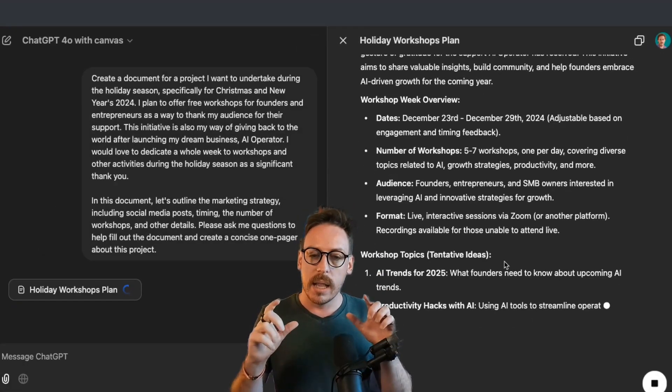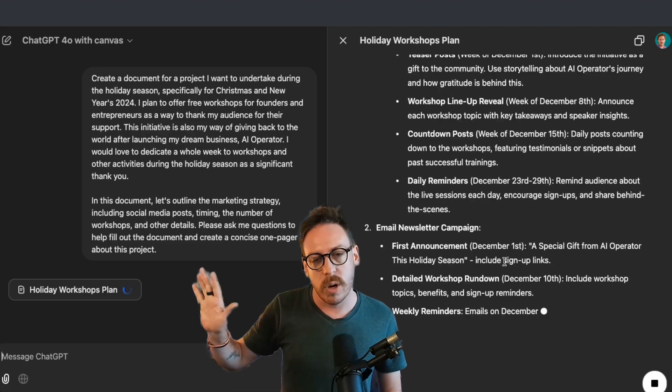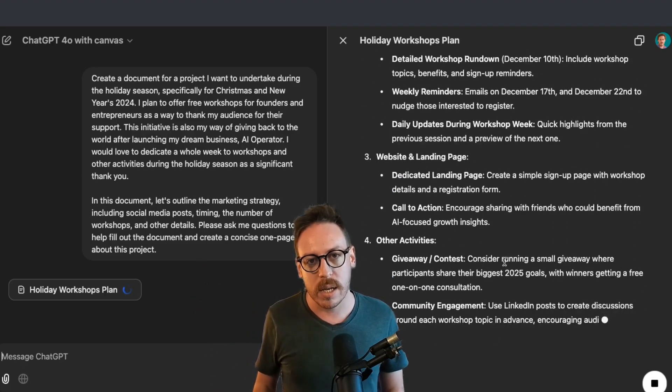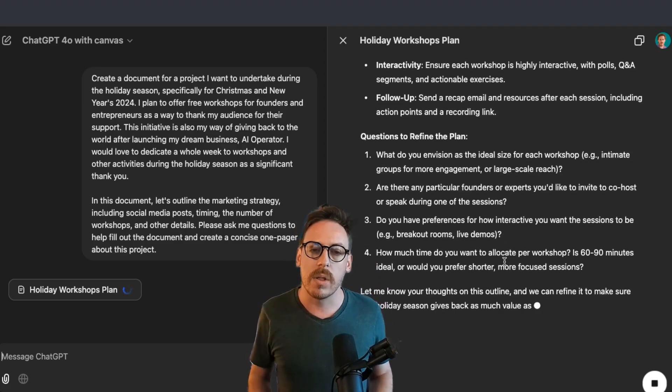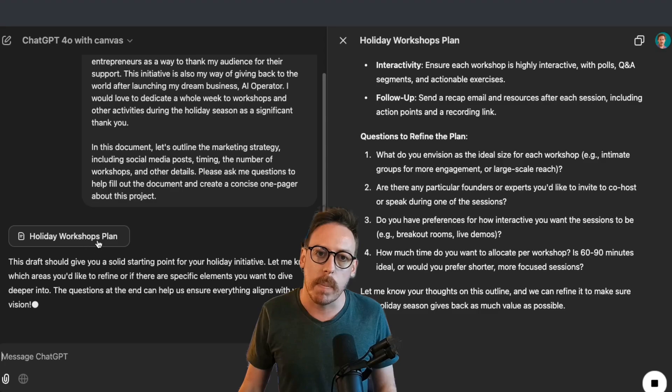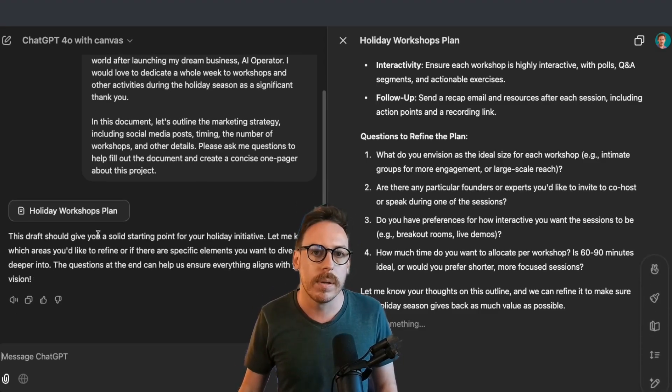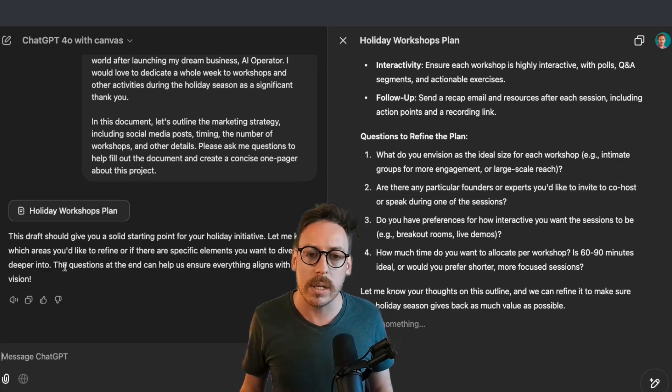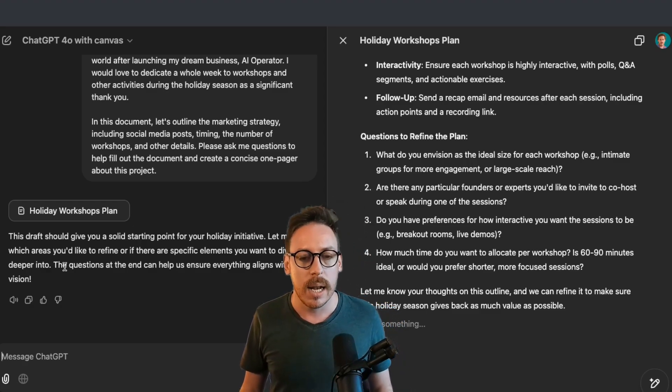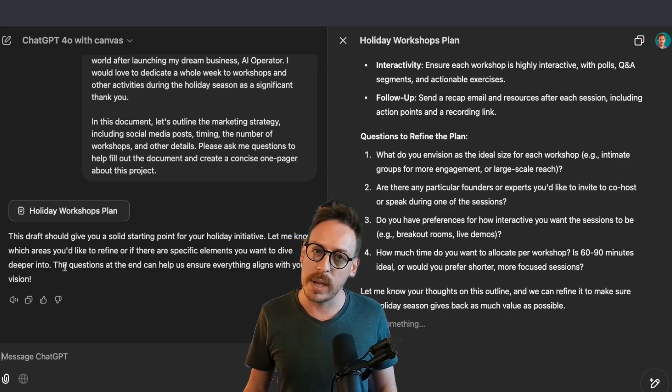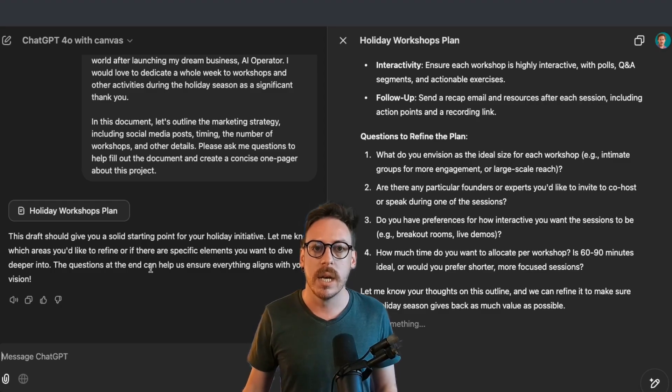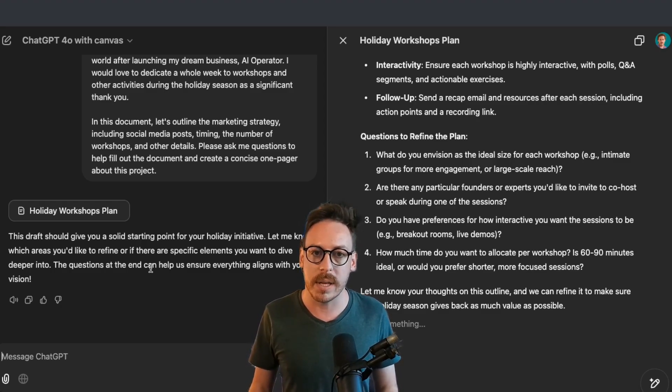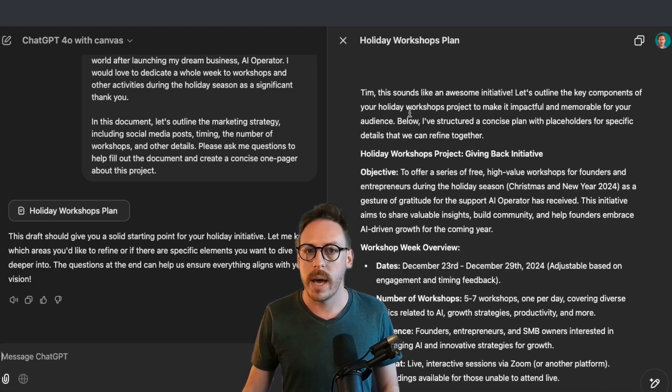As what you will see now is, quickly, a little box had appeared and then suddenly that has transformed itself on the right section as a document. And on the left, as you can see, we've had Holiday Workshop Plans, which is the name of the document. And underneath says, this draft should give you a solid starting point for your holiday initiative. Let me know which areas you'd like to refine or if there are specific elements you want to dive deeper into. The questions at the end can help us ensure everything aligns with your vision.